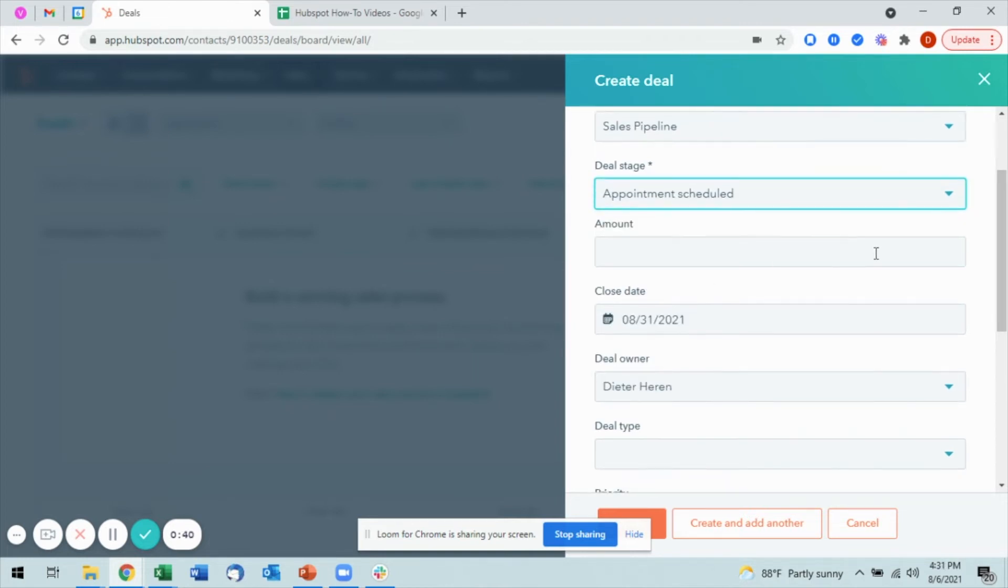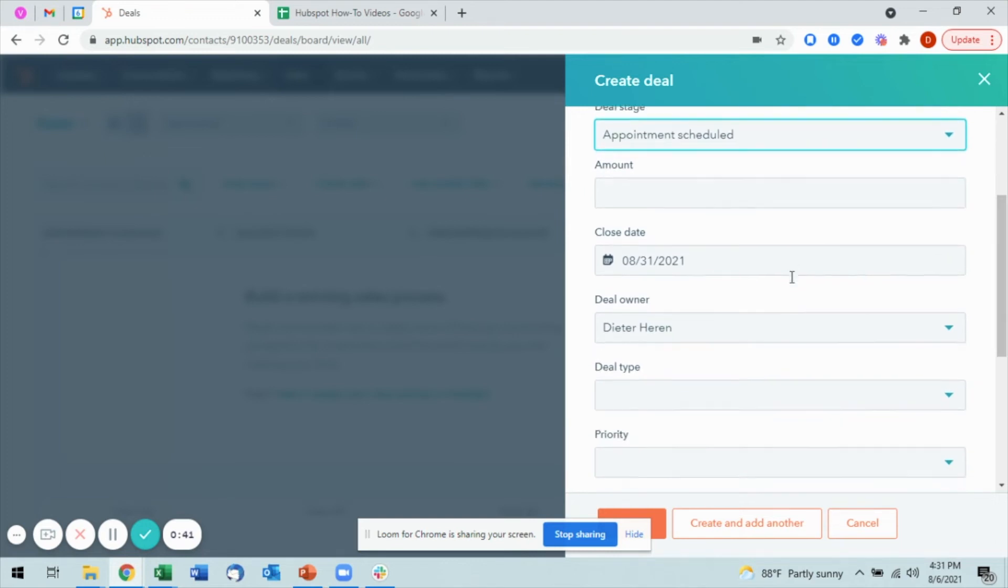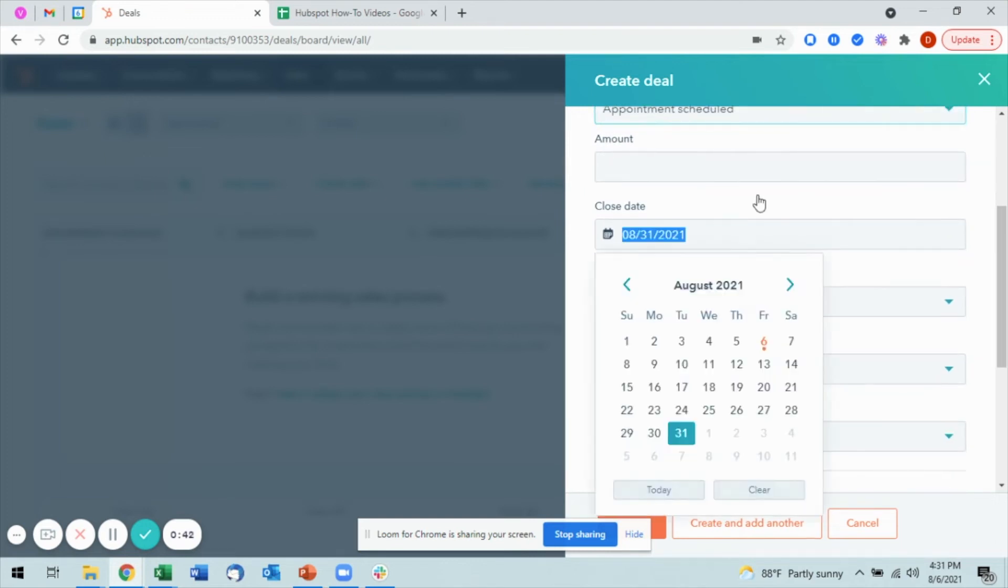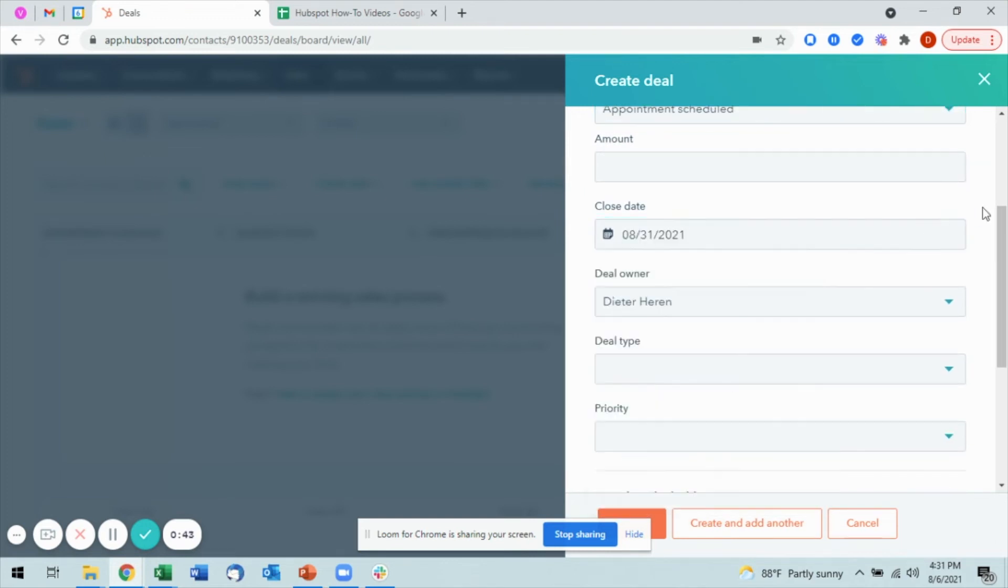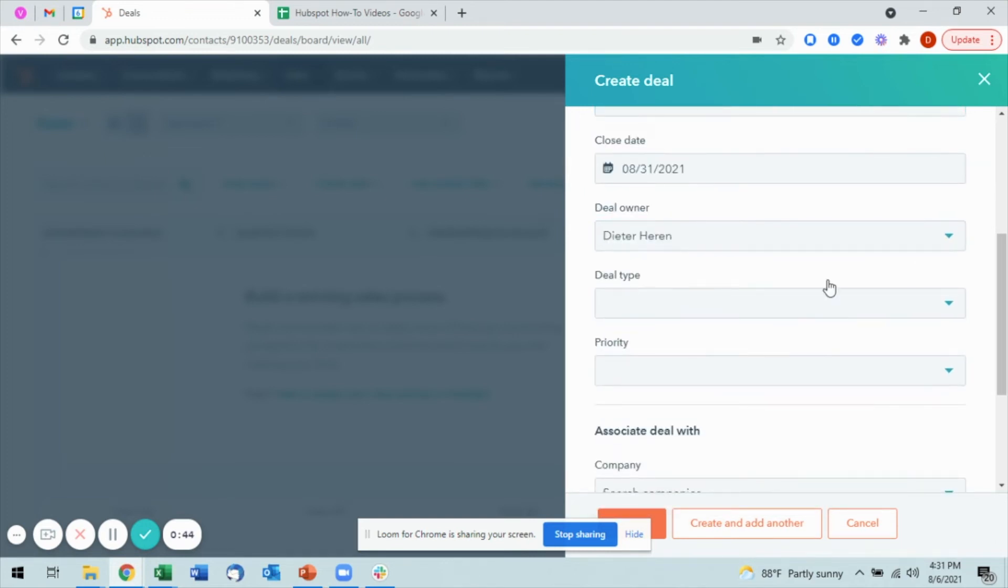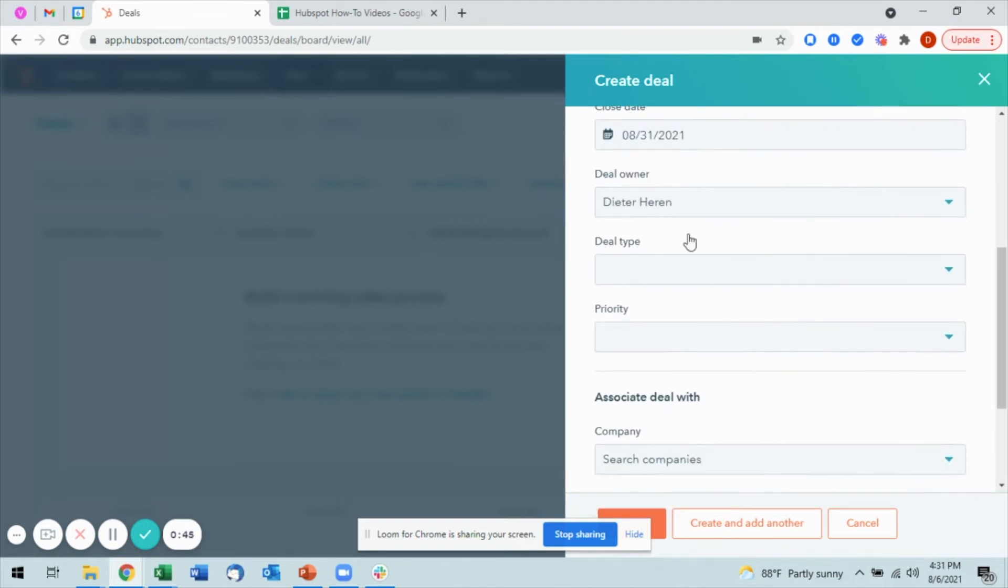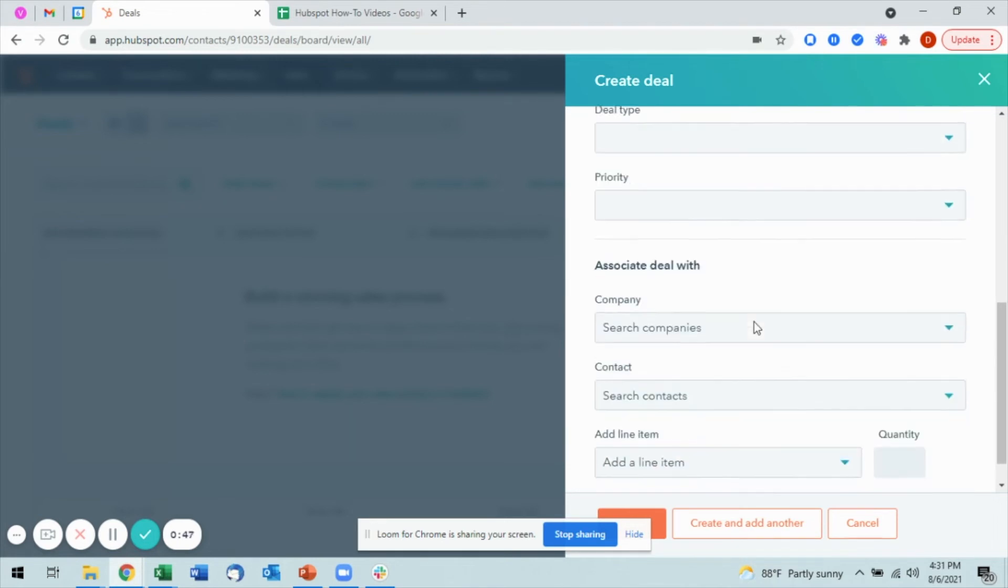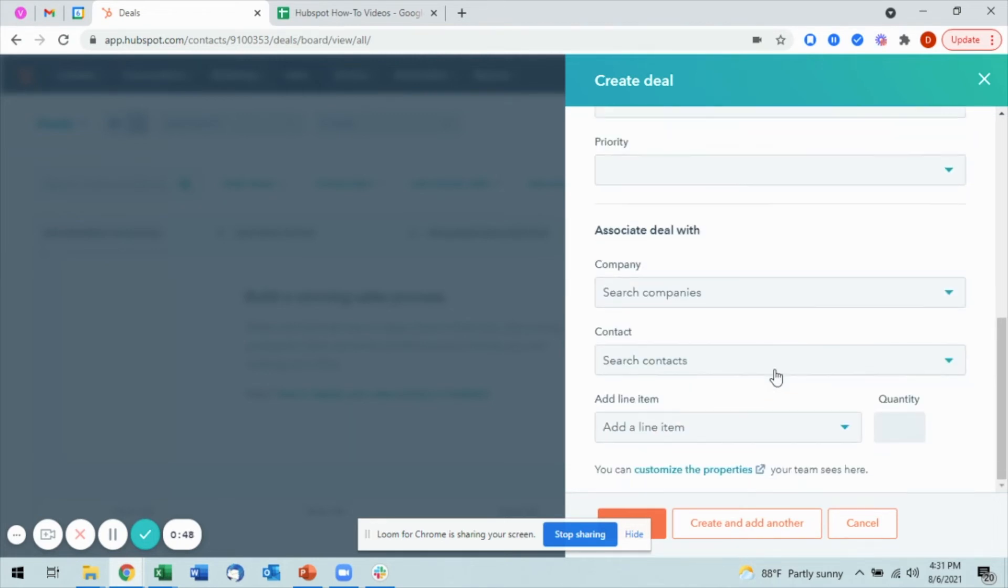I also will have a couple of other options in here to fill out: amount, close date, the deal owner, and a couple of other options. I can also associate the deal directly from my creation page with specific companies and with specific contacts.